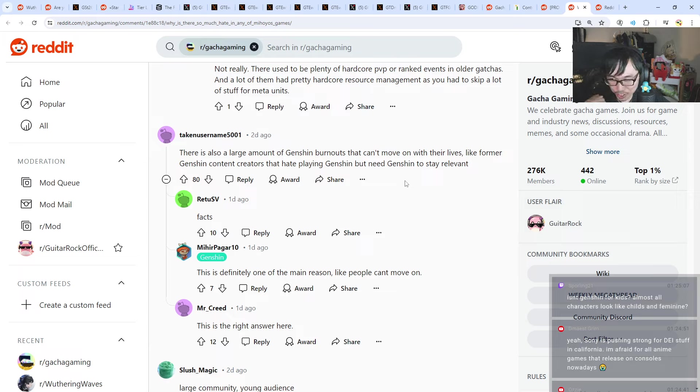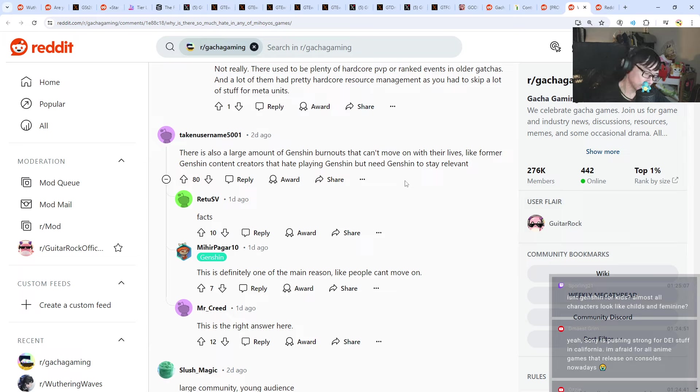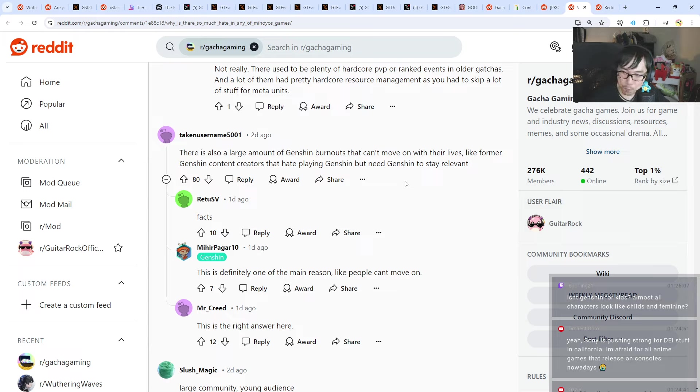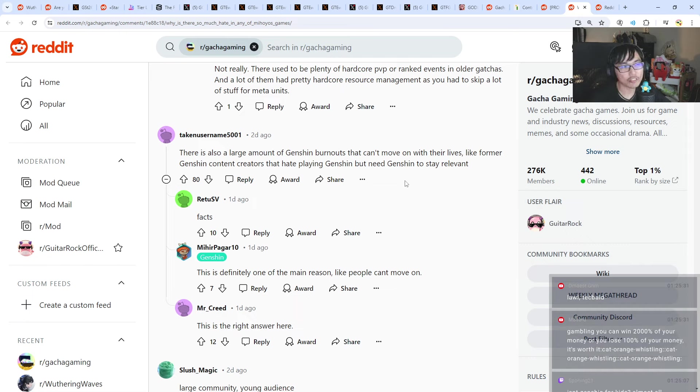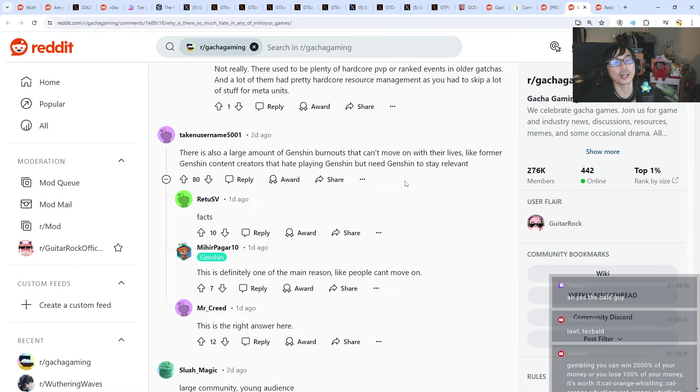Almost all characters look like child and feminine? I wouldn't use the word kids, I would use the word family friendly, right? Like that's like saying Marvel is for kids. It's not really for kids, it's just family friendly. And I think family friendly tend to appeal to more audiences, which is true, right? It tend to cater to more audiences.